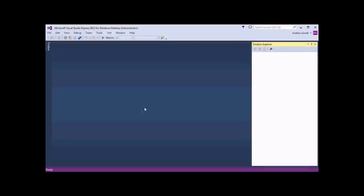In the previous part of this series, we looked at how to design basic Windows forms. What we're going to do now is open up that form and attach some very basic C-Sharp code to it, so that it responds to user input. To start with, you'll need the project you created in the previous part of the series. If you haven't got a copy of this already, then I will make a copy available for download. I'll put a link in the description at the bottom of the video.